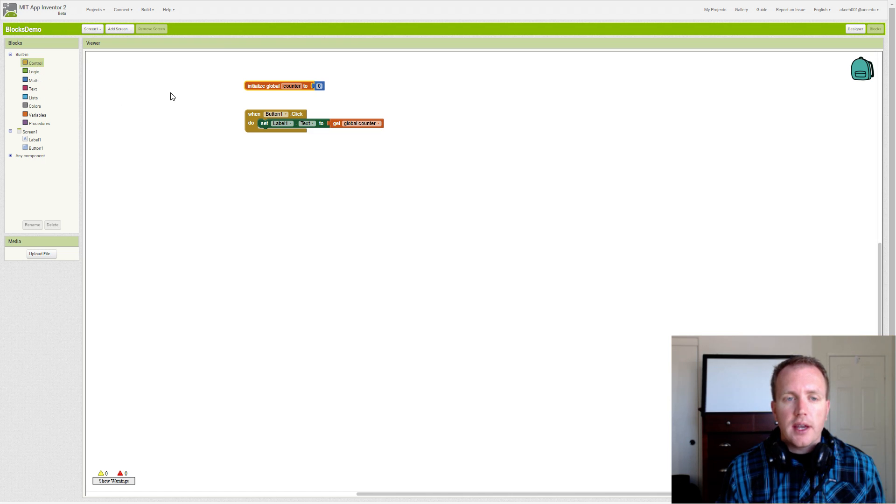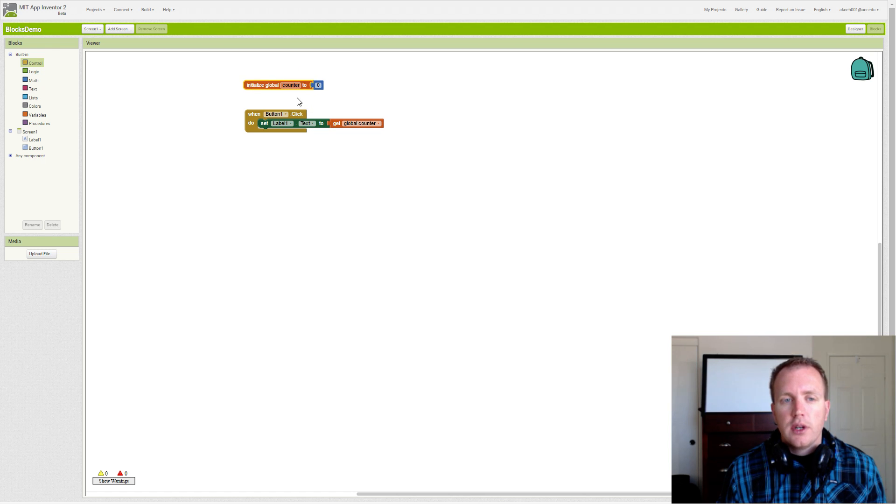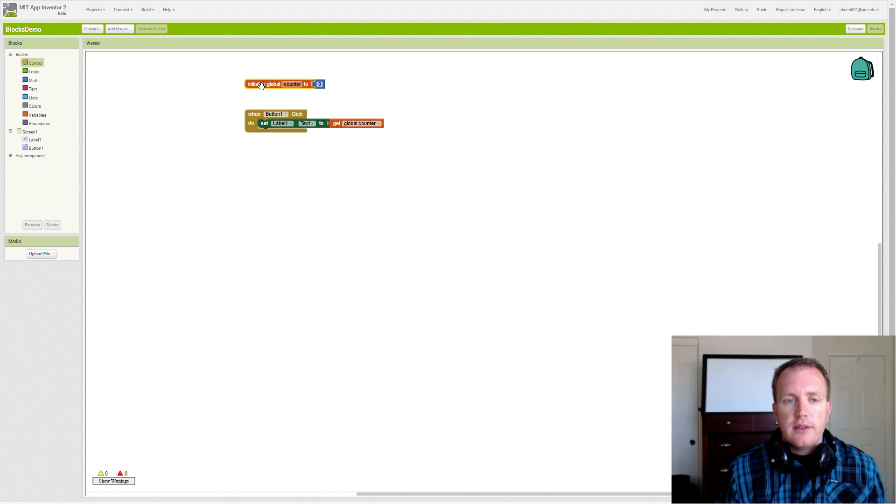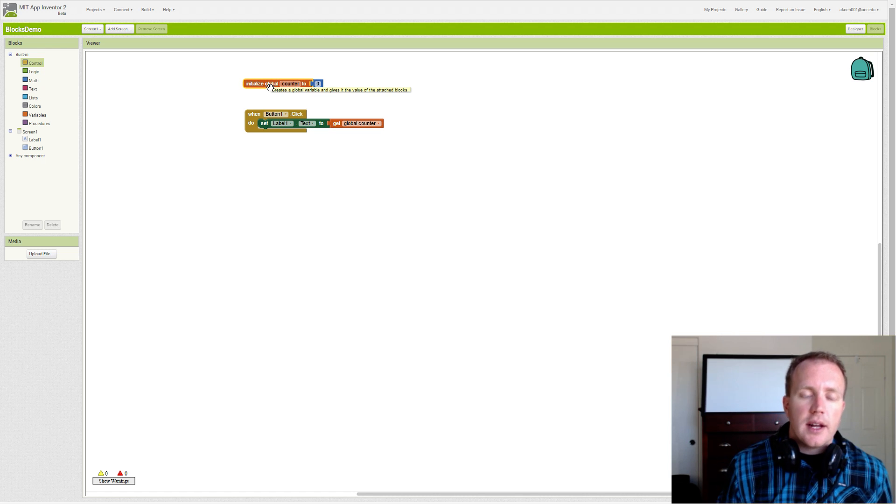Counting allows us to take a variable and count by one or by two. And we always start at zero when we're counting unless we have a good reason not to.